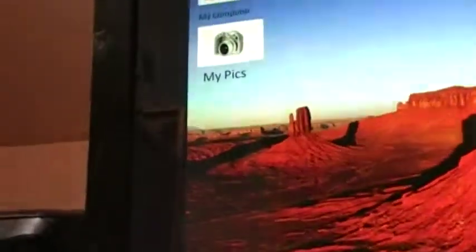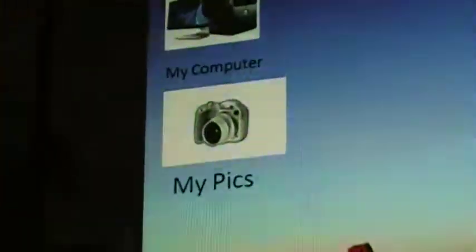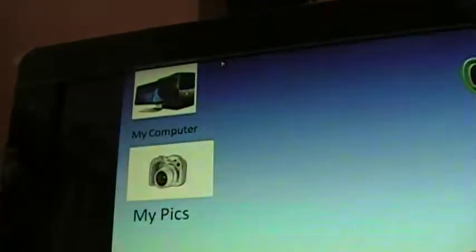The recycle bin, the start button right there, I have my pics, my computer. So, let me get started.